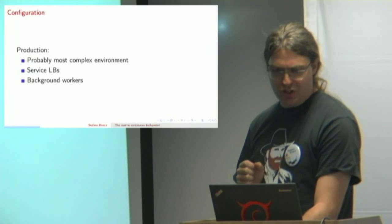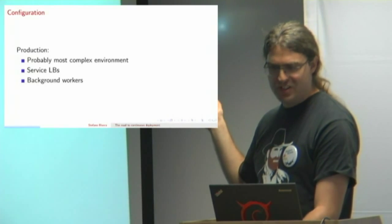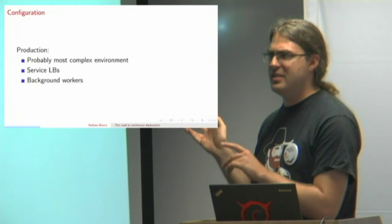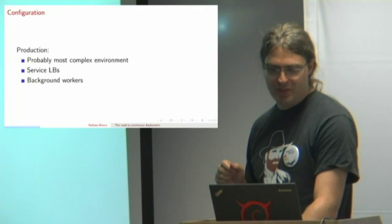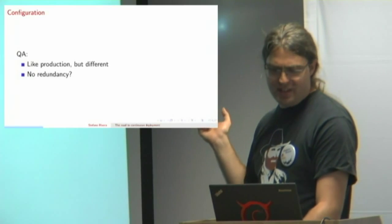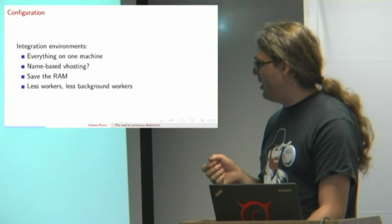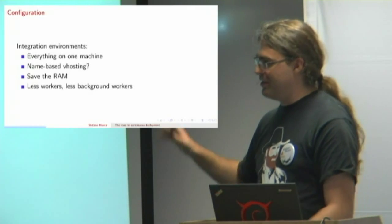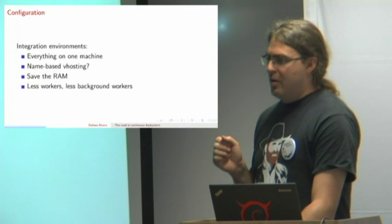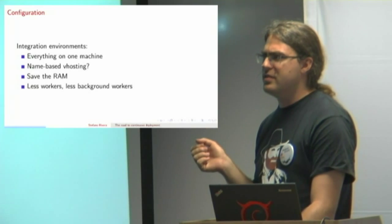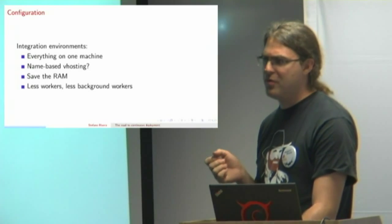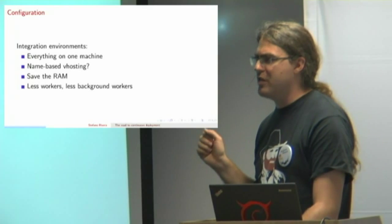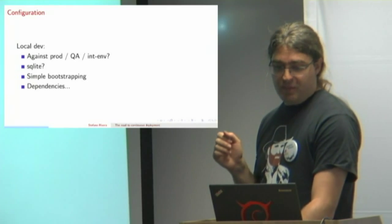What do our apps need to know? In production, they probably have to talk to load balancers, they've probably got real workers, they've got all sorts of third parties that you can't talk to in your QA environment because they don't have sandboxes. In your QA environments, things are probably a little more simple, maybe there's no redundancy. Your integration environment, when everything is on one machine, you can't use the same port for more than once. We found ourselves very RAM-constrained in our integration environments.